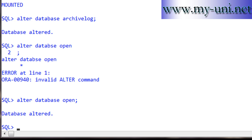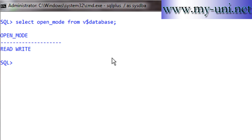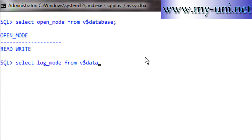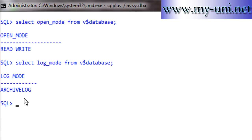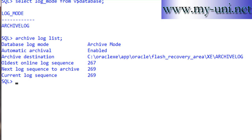After opening the database, verify the status with SELECT open_mode FROM v$database — it shows READ WRITE, meaning the database is open to users. You can also confirm with SELECT log_mode FROM v$database — the database is now in ARCHIVE LOG mode. Running ARCHIVE LOG LIST also confirms the database is now in archive log mode.